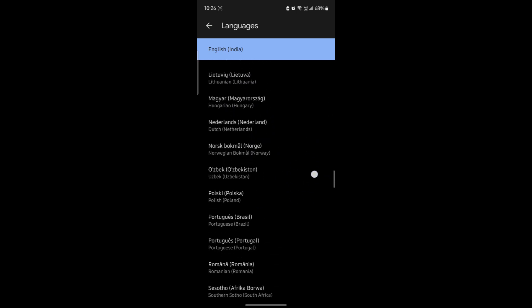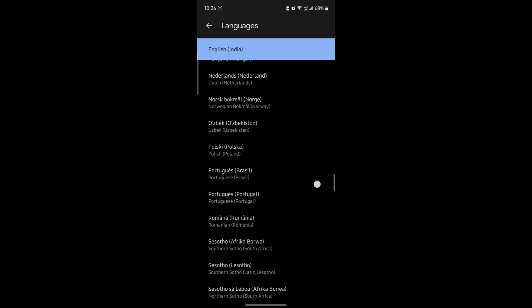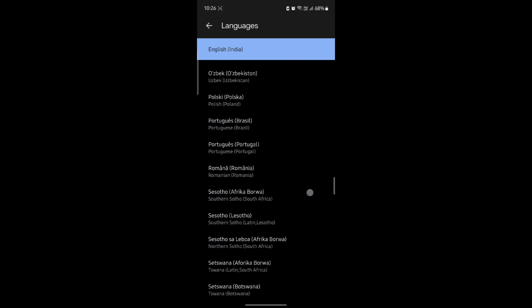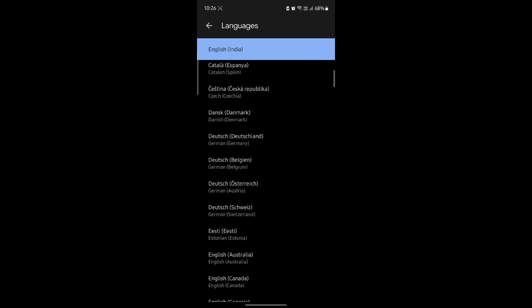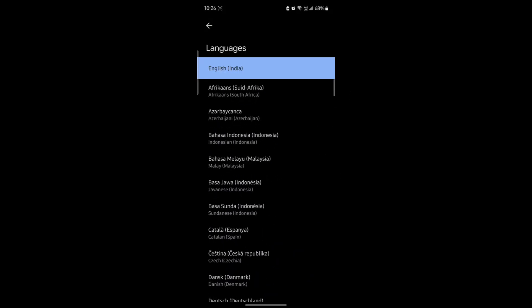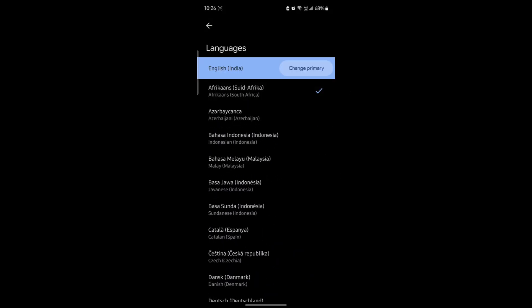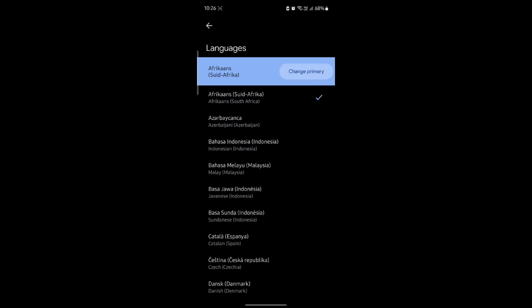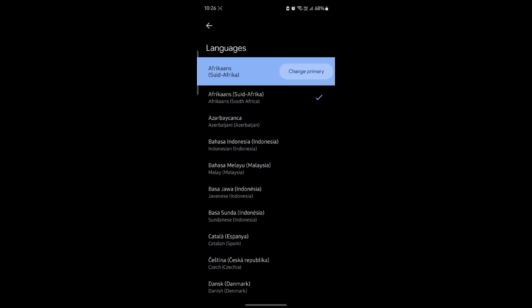Go ahead and choose your language of choice. After you choose your language, you can see that you can click on change primary. After you click change primary, the primary language will be changed.